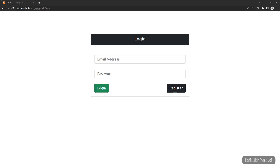If you haven't watched the previous video on how to create, upload, or read images using Laravel and VueJS, you can find the link in the description. If you already have watched it, no worries — now I will show you how to update or delete images. We already have the update and delete functions built for our to-do application, and the links are provided in the description.